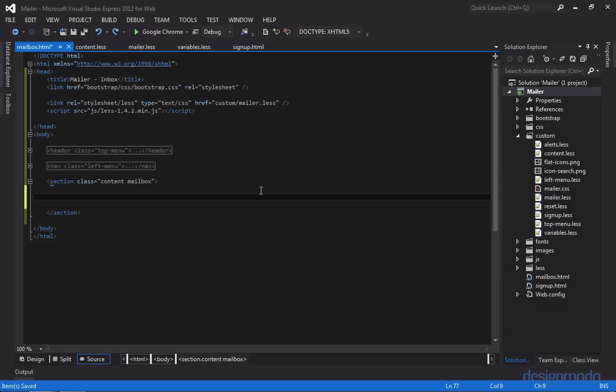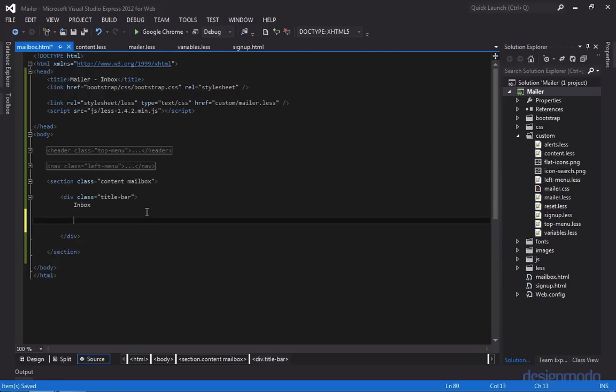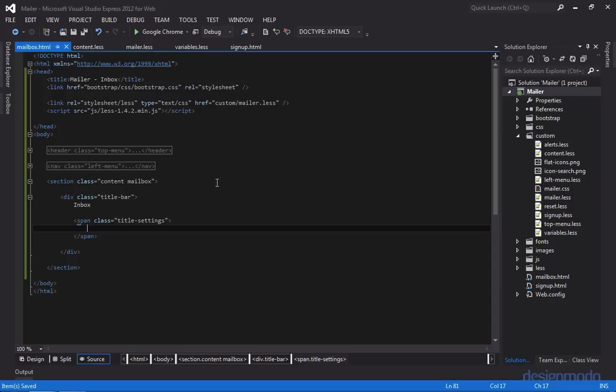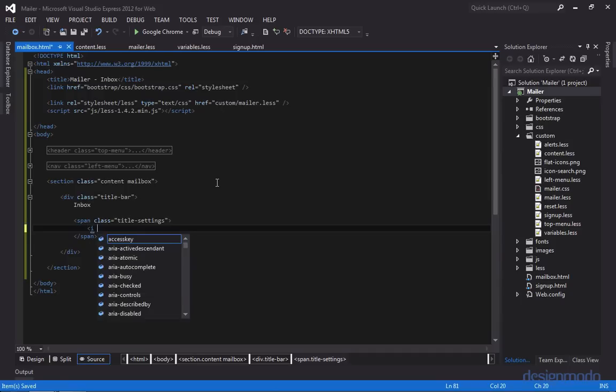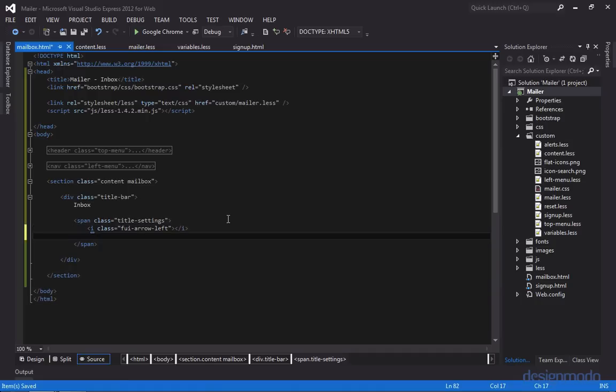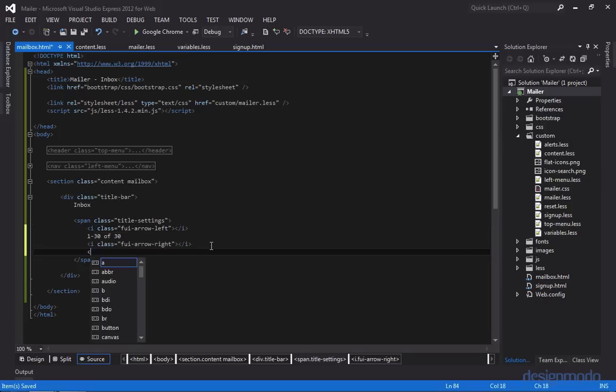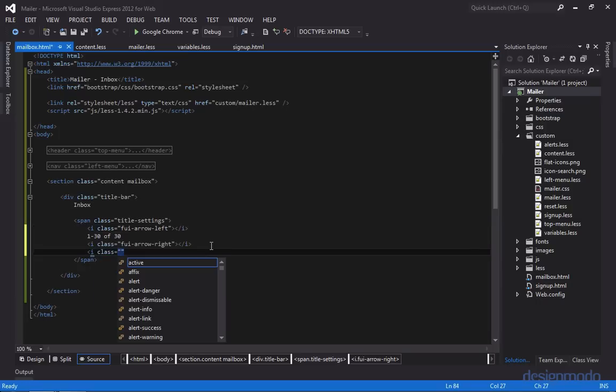So inside of this section, we'll provide our title bar, and we'll give a text of inbox. And now we'll focus on the settings that'll be on the right side of this title bar. So we'll create a span, and we'll give it a class of title settings. So the first part of the settings is that they show pagination. And then it's a left arrow, and then it'll say 1 out of 30 of 30, and then there's a right arrow. And then after the right arrow, there's a little icon for settings. So we'll use an i tag, and we'll give it a class of FUI arrow left. And then below that, we'll provide text, and it says 1 through 30 of 30. And then we'll provide an icon for the right arrow. And below that, we'll have an icon for the little gear.